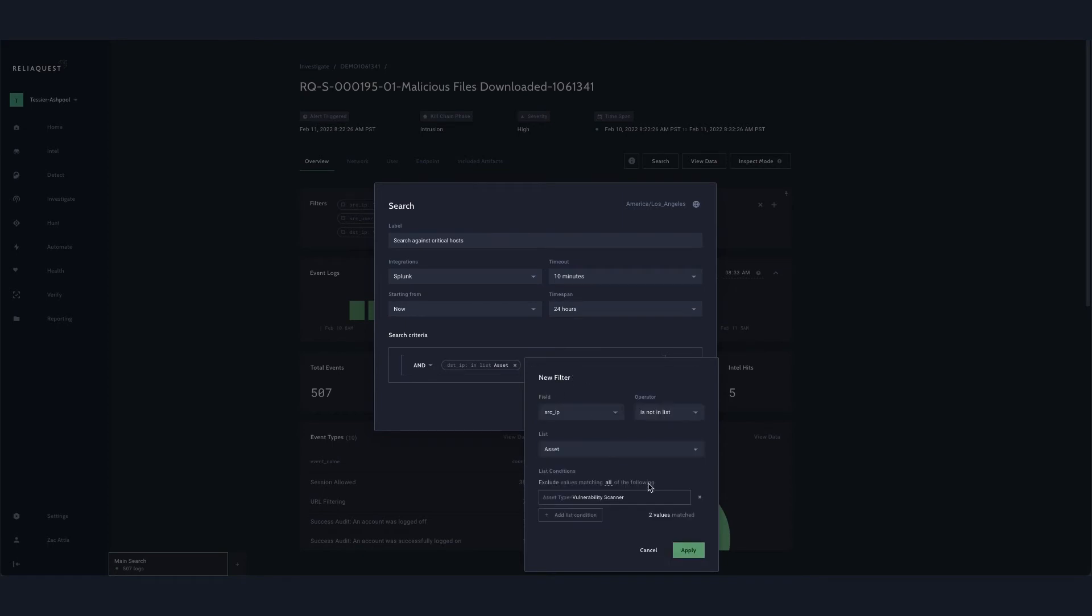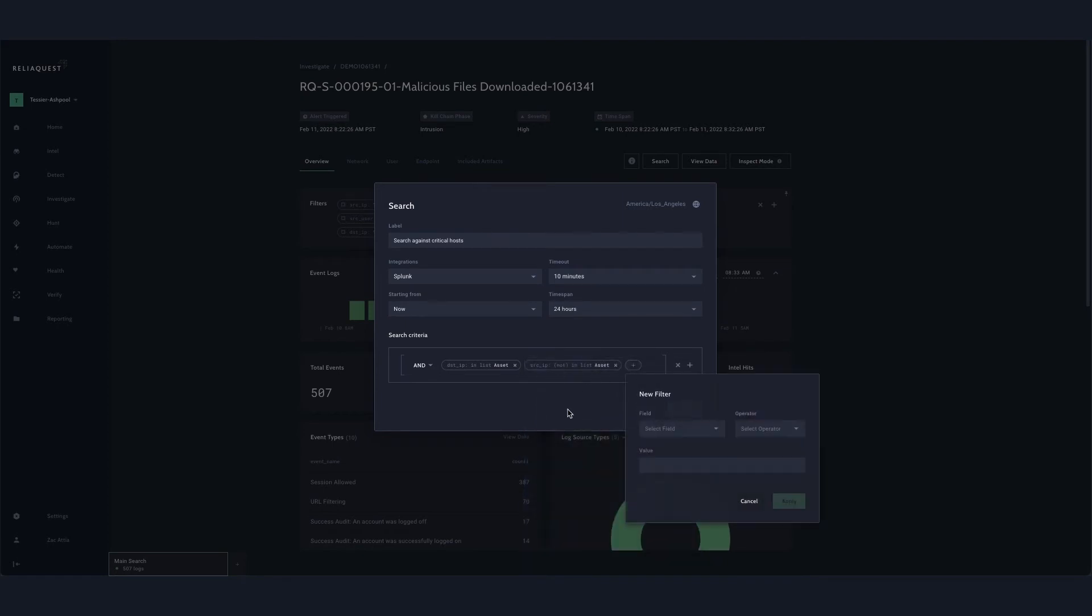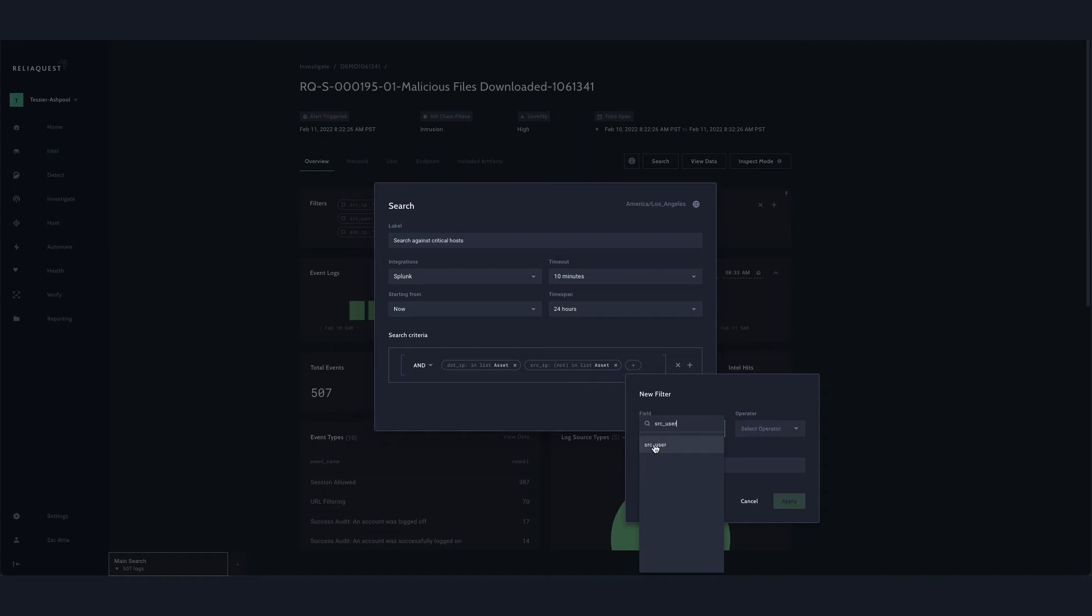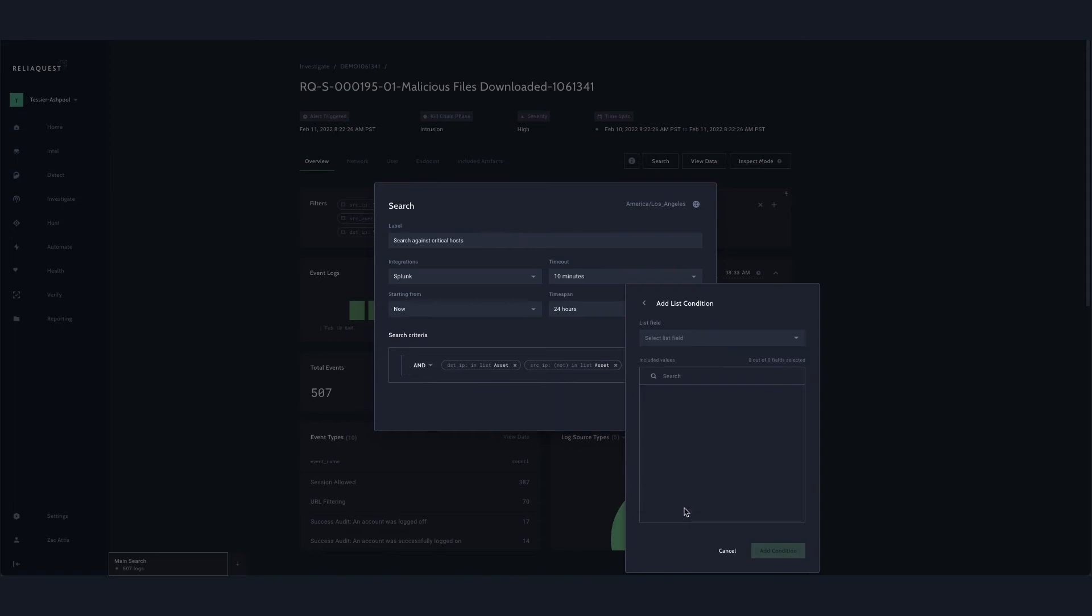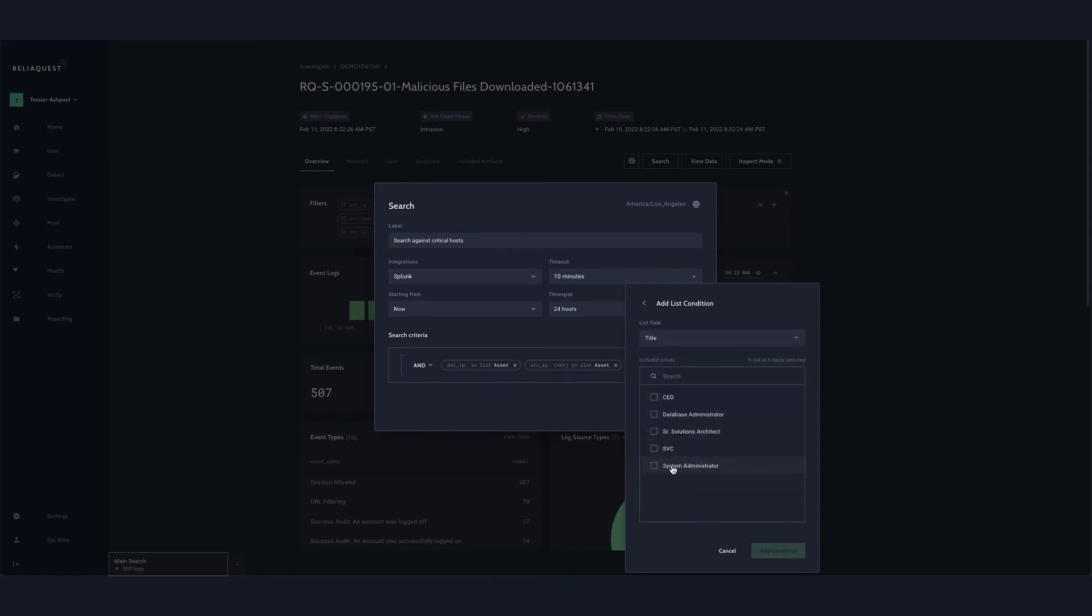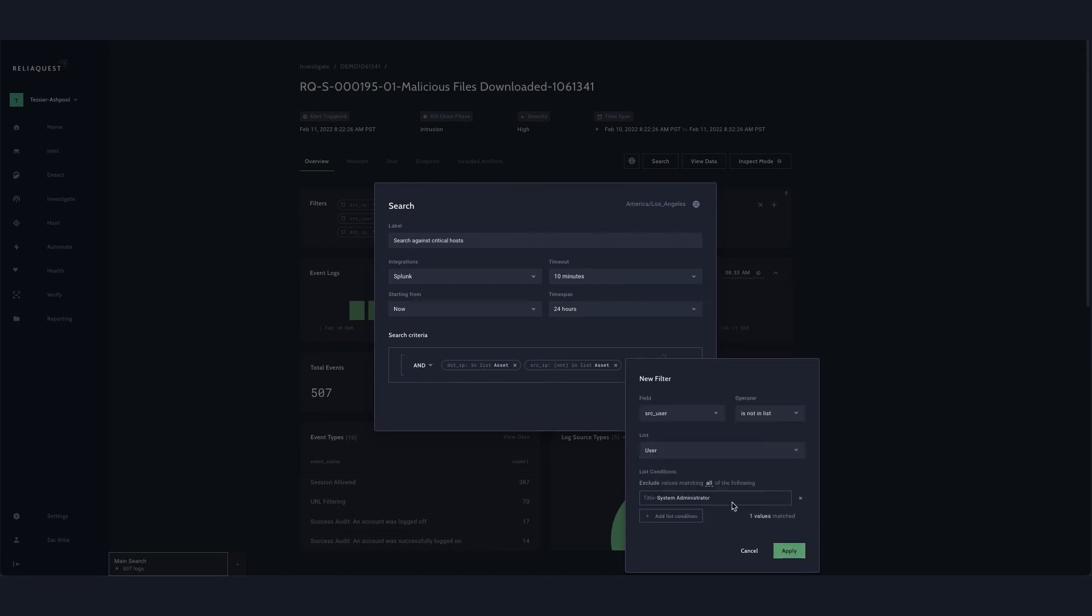As impactful as it is to build a query more efficiently and dynamically, being able to analyze event logs with similar added context is where the new data tagging feature comes in and provides additional value. The premise is the same as querying: it's configurable, customizable, and automatic.